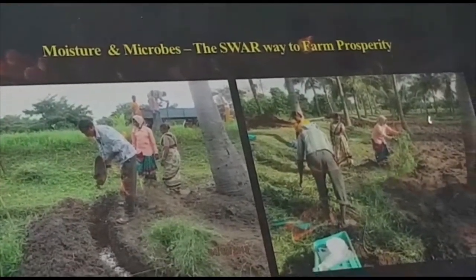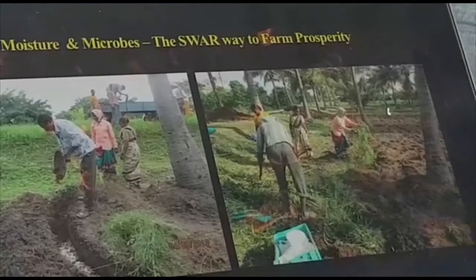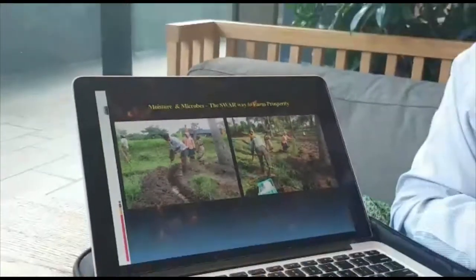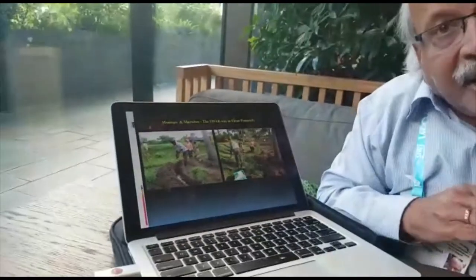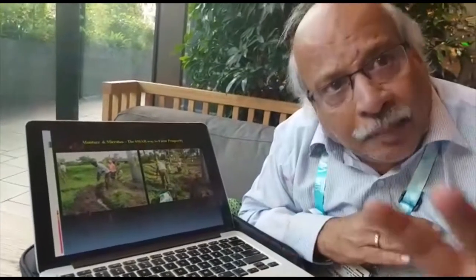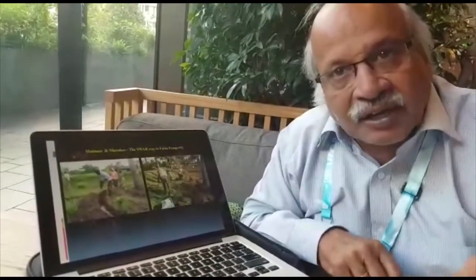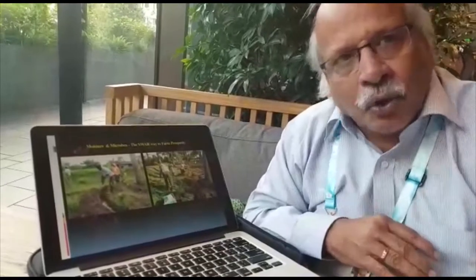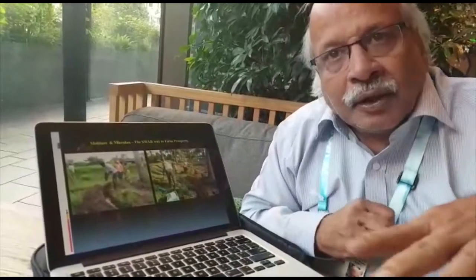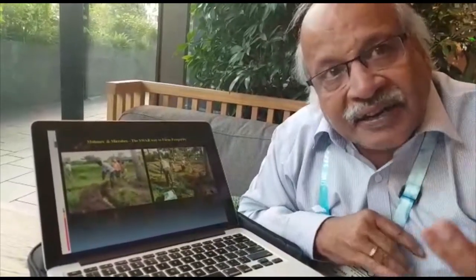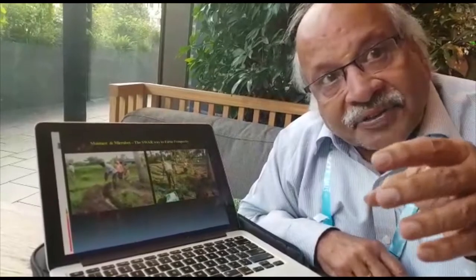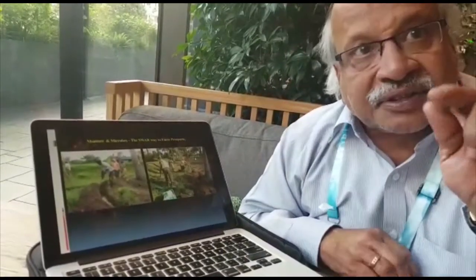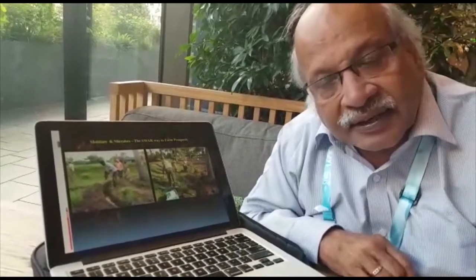By microorganisms we mean bacteria, fungi, nematodes — everything. There are some which are good and some which may not be good, but you can't always distinguish which is present. The soils contain them all. You also add soil from under a banyan tree, because that has the largest biodiversity of microorganisms.